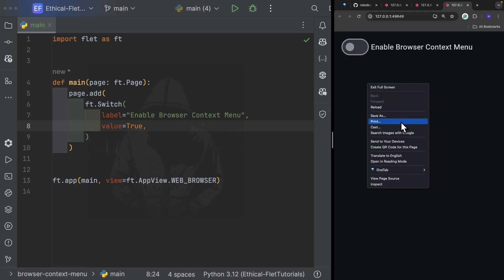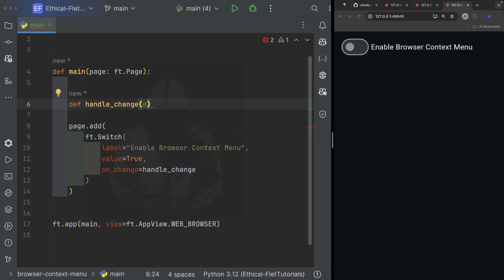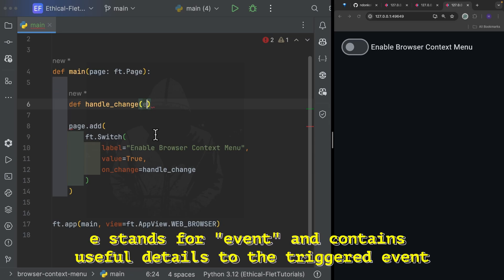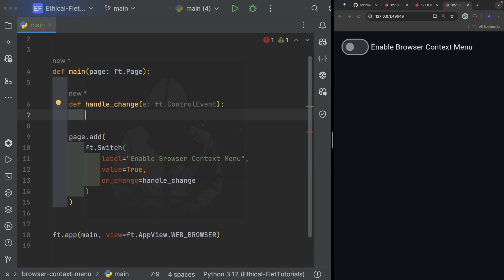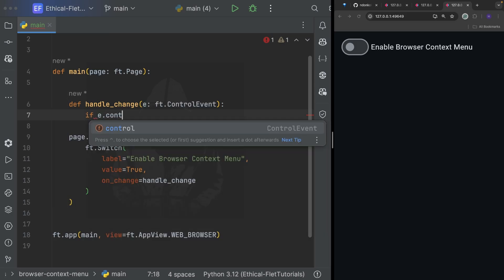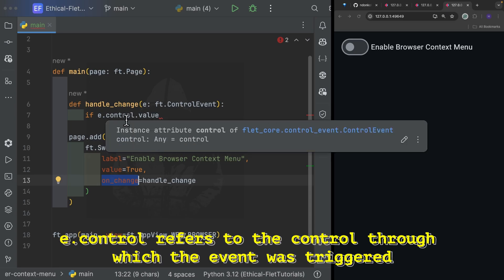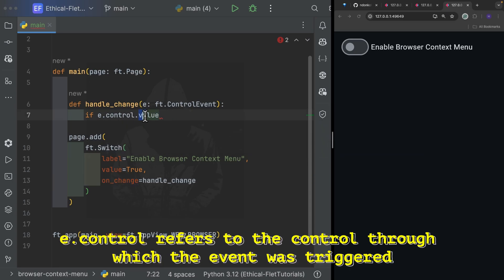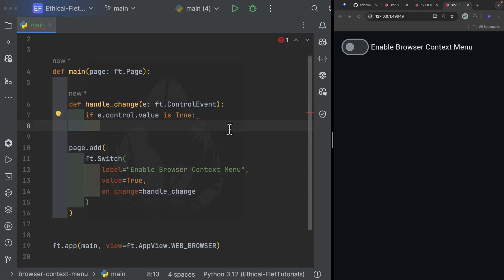Now what we want is: when the user toggles this switch and the value becomes false, we want to disable the browser context menu. For that we are going to provide an on_change and say handle_change. handle_change is an event callback which is called each time the user changes the value of the switch. The parameter e is of type ControlEvent. We add a conditional: if e.control.value is True — e.control being a shortcut to access the control which triggered the event, in this case the switch.